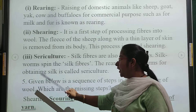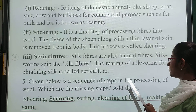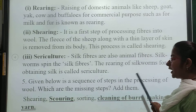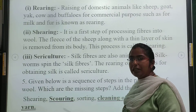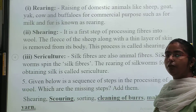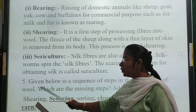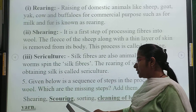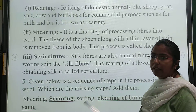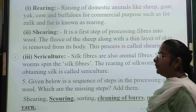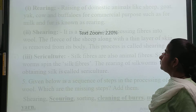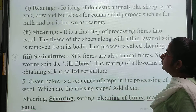Question 5: given the sequence of steps in the processing of wool, which are the missing steps? As we know, there are six steps to get wool from fibers. The steps are: shearing, then scouring, then sorting, then cleaning of burrs, then dyeing, and making of yarn. These are the steps we follow in making wool from fibers.